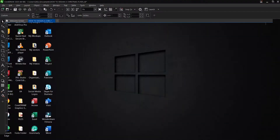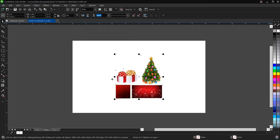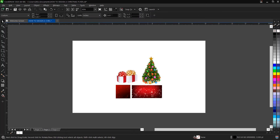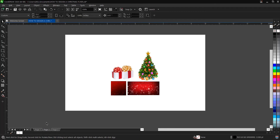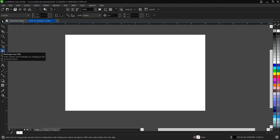Let's proceed. This is the interface for CorelDraw 2020 where we'll be doing our design. We've already created a new document here. These are the resources we'll be making use of for this design, and I'll be attaching the link to download the resources in the description below so you can try it out.